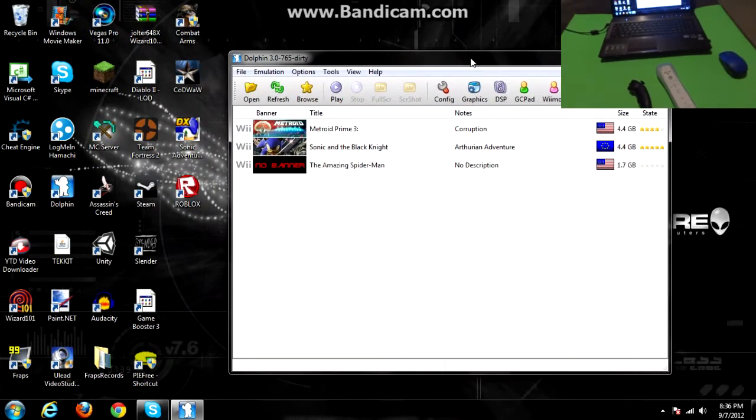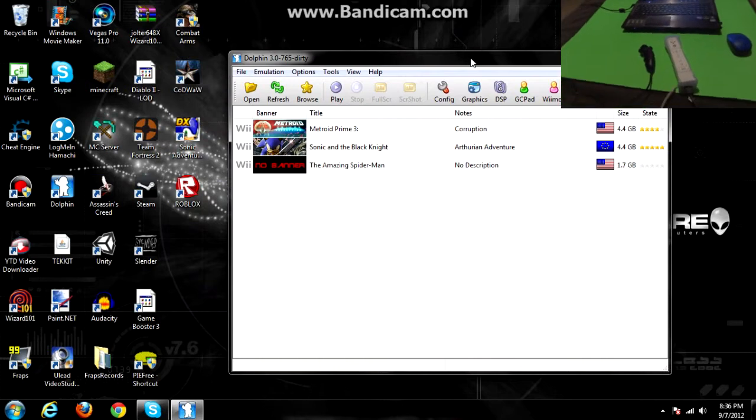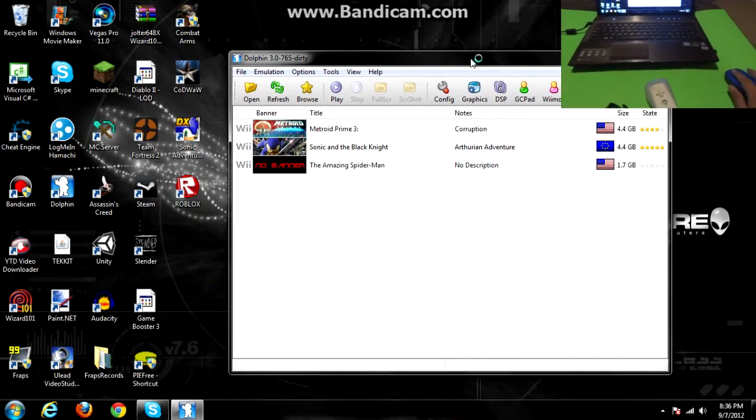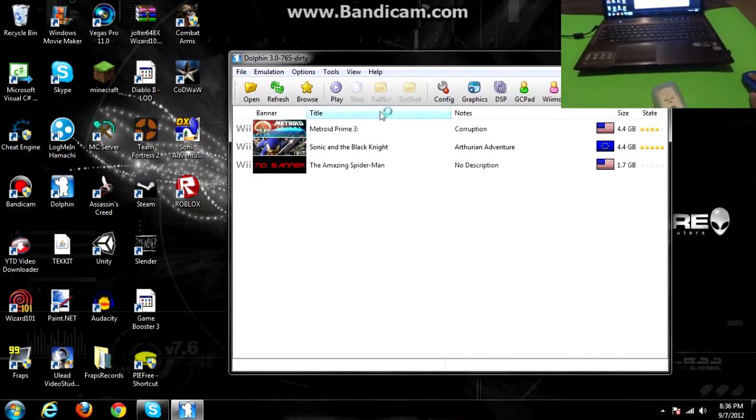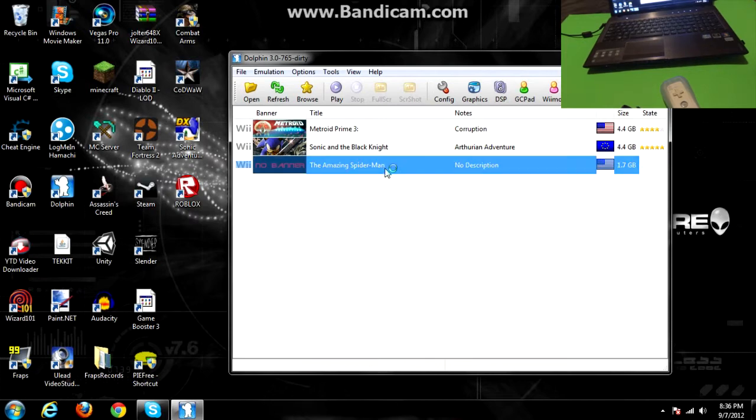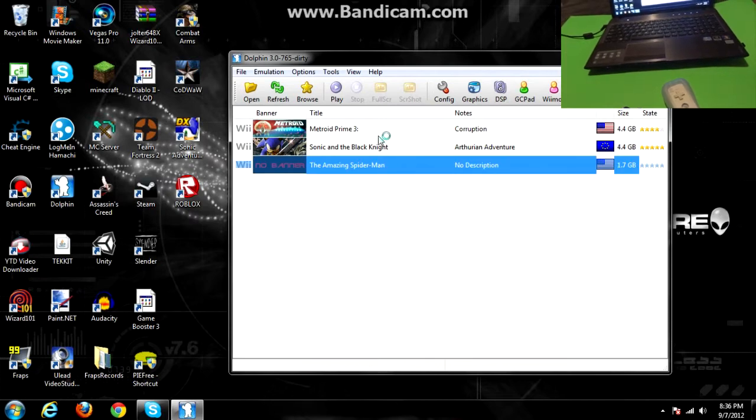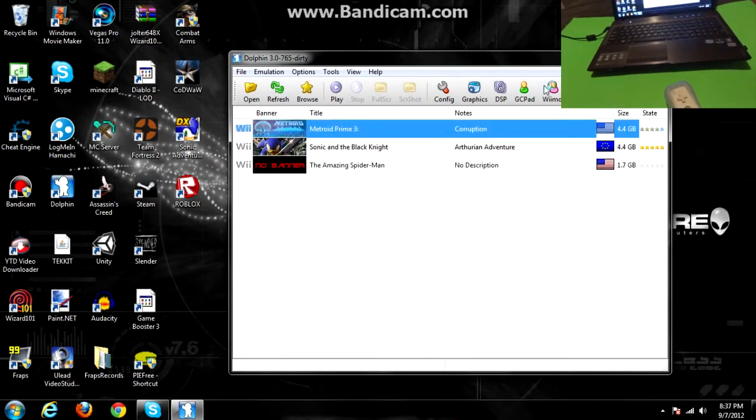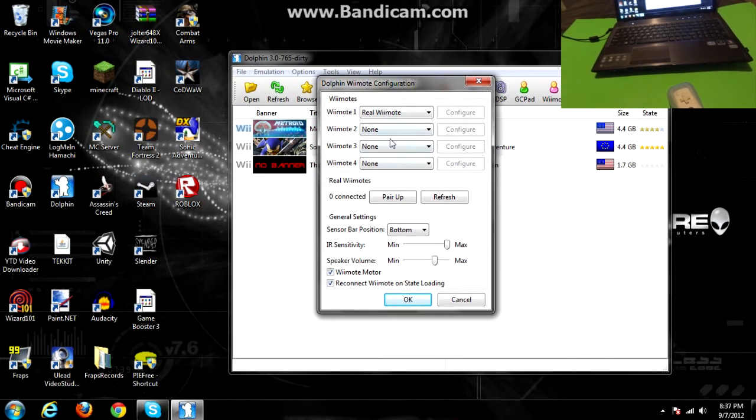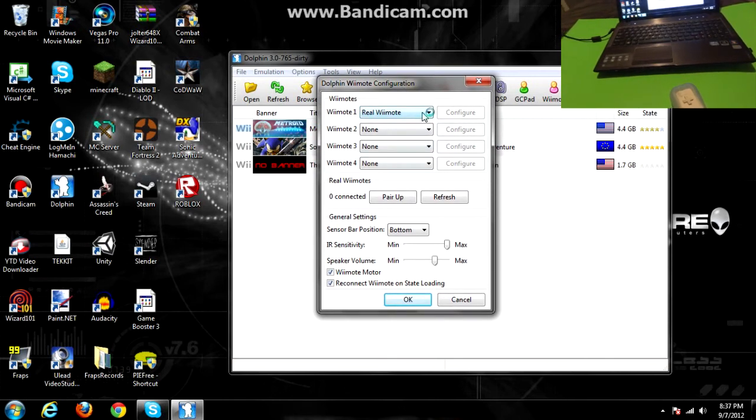So as you can see here, I have these three games. I haven't played this one yet, but I'm gonna be getting that tomorrow for the 3DS as well, the Amazing Spider-Man, or Kingdom Hearts, I'm not sure which one.